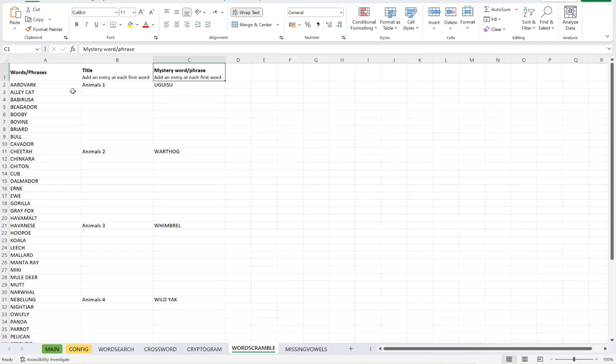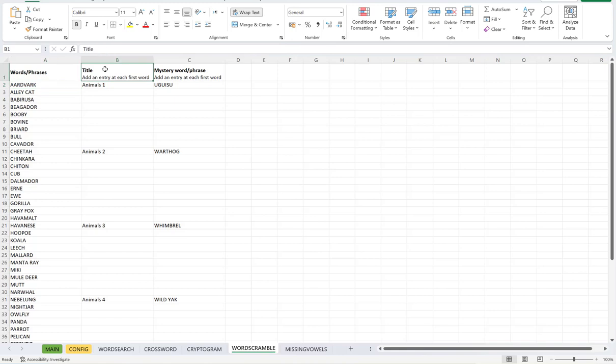So what you need to do is put all of the words that you want to use in your double puzzle here. Your titles here and obviously your mystery word phrases here.